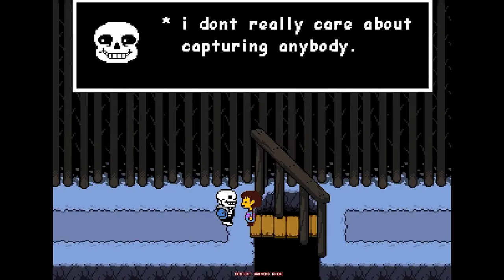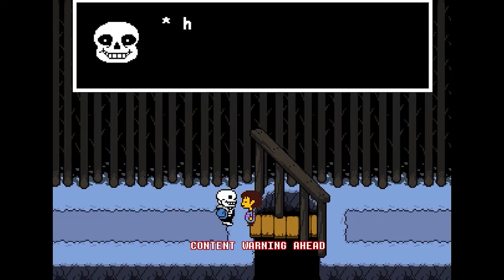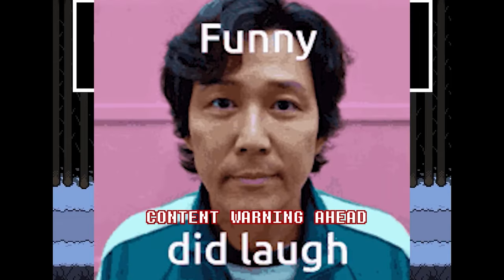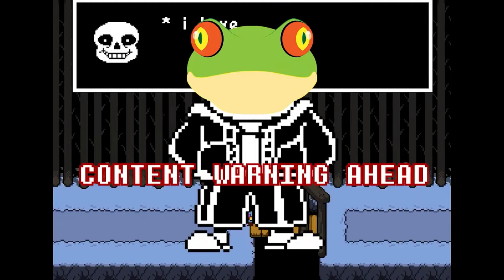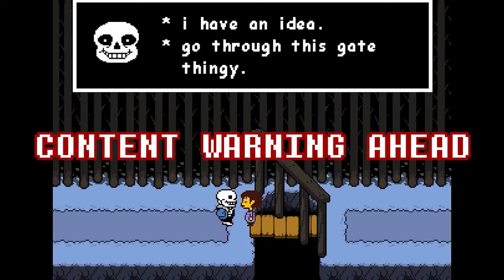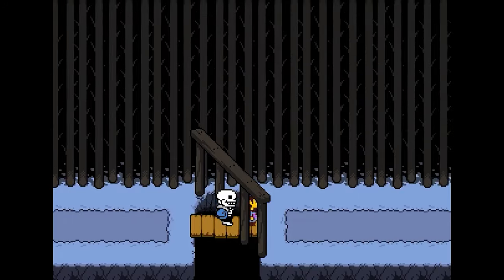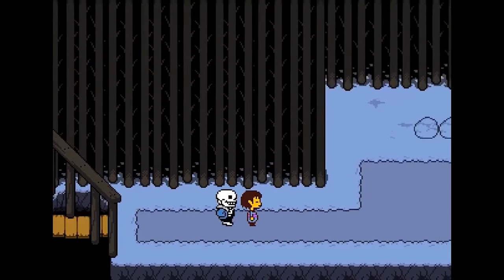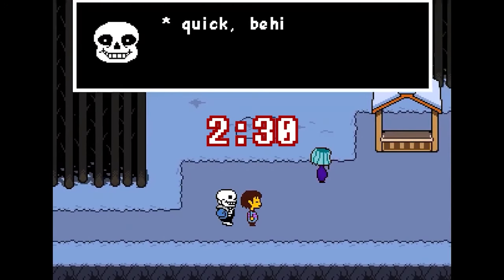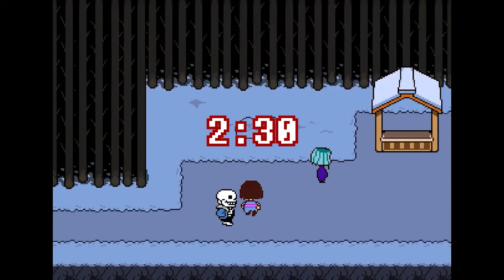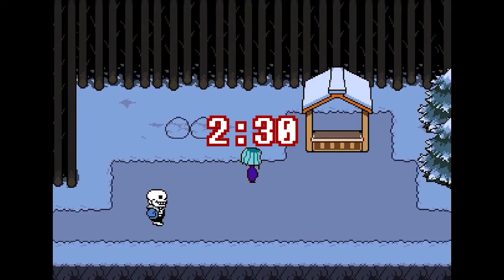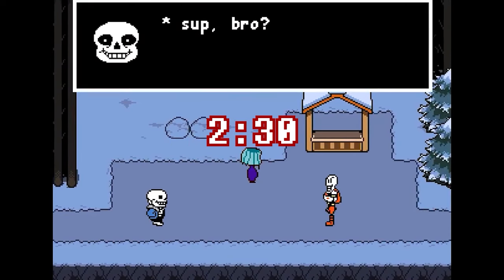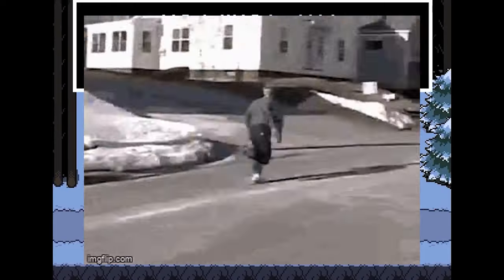When I first saw Froggit Sans requested, I was thinking, oh this guy is gonna be funny — it's probably gonna be like a Froggit with Sans's hoodie or something silly like that. It was not. So I'm going to give those who don't want to be scarred for life an out and post the time frame to skip this Sans entirely on the screen now.